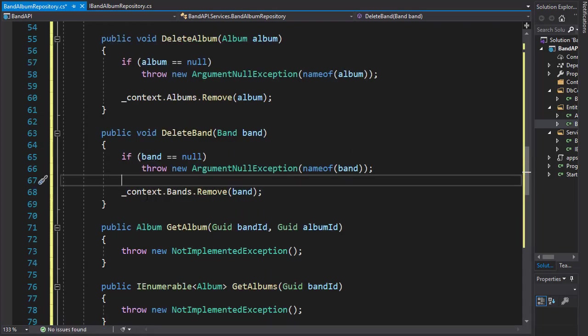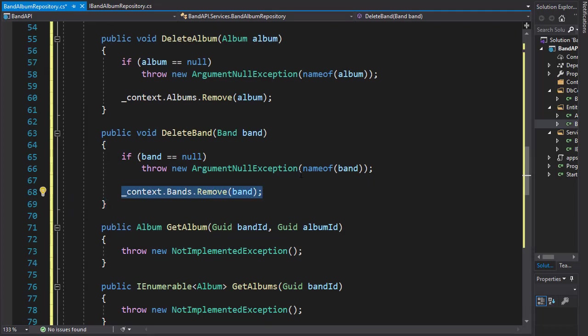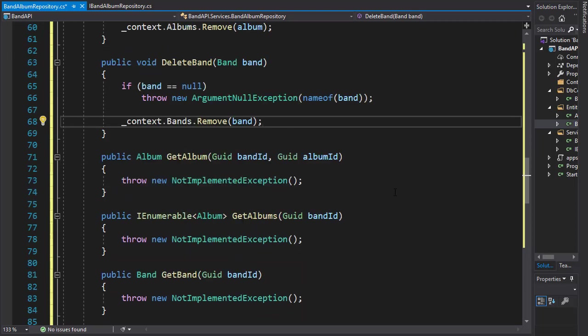Once again, keep in mind that we are removing it from the context, not from the database yet. That will be done from the controller when we call the save method. So next, let's start working with the get commands.